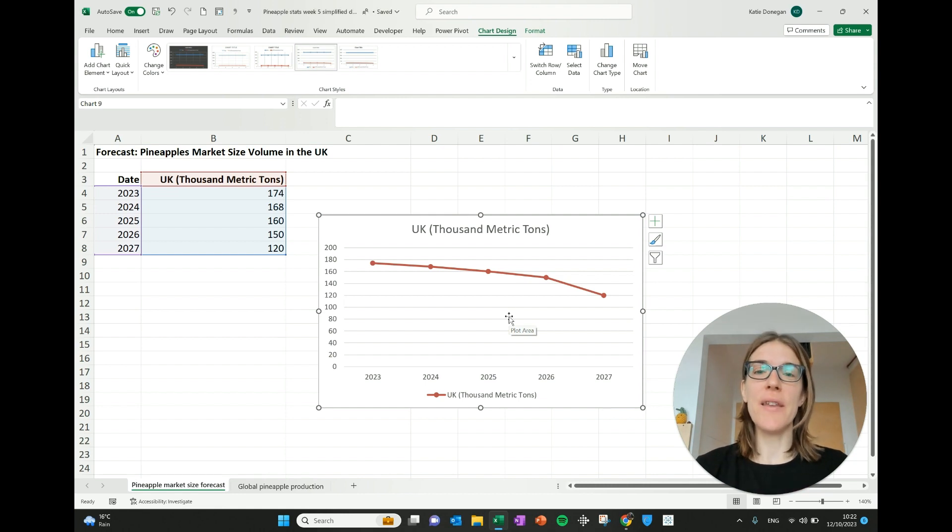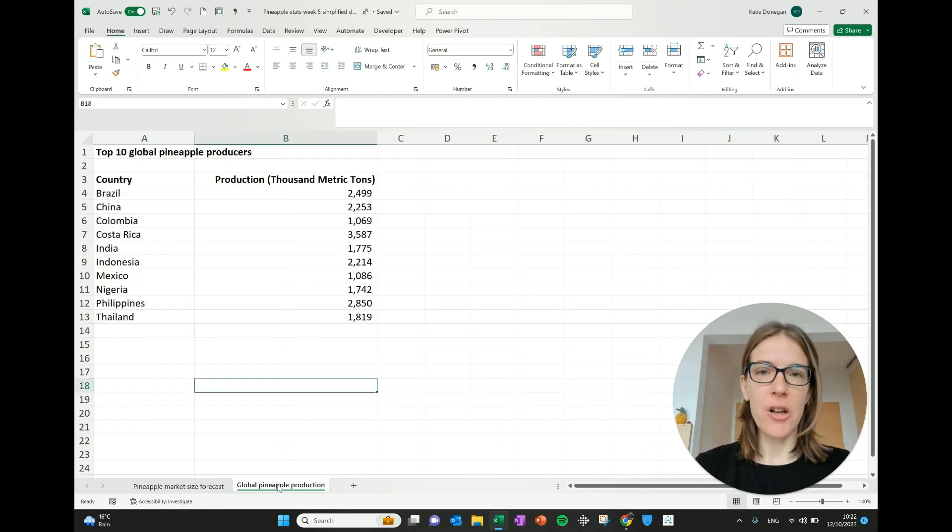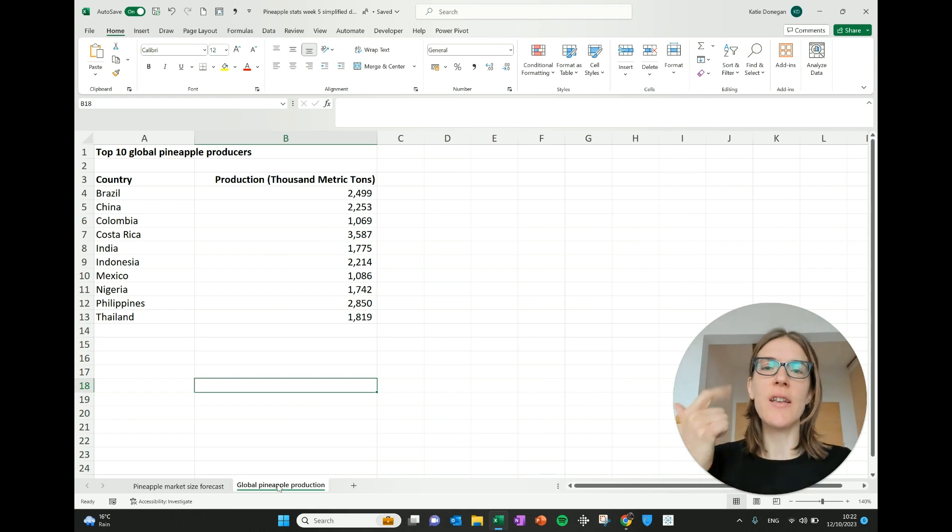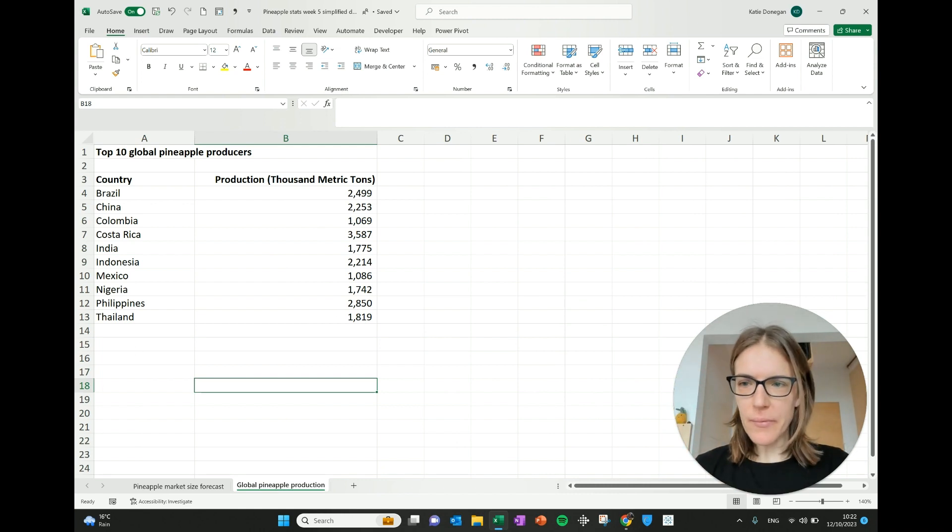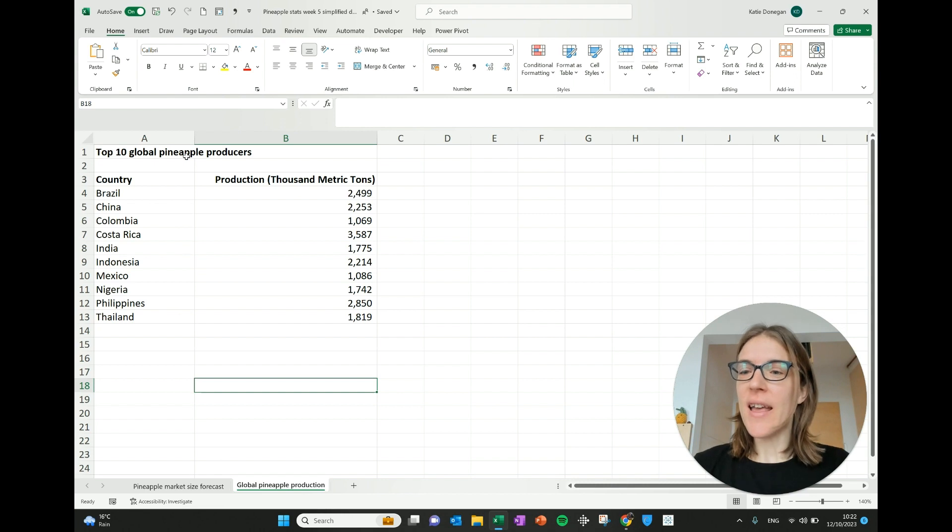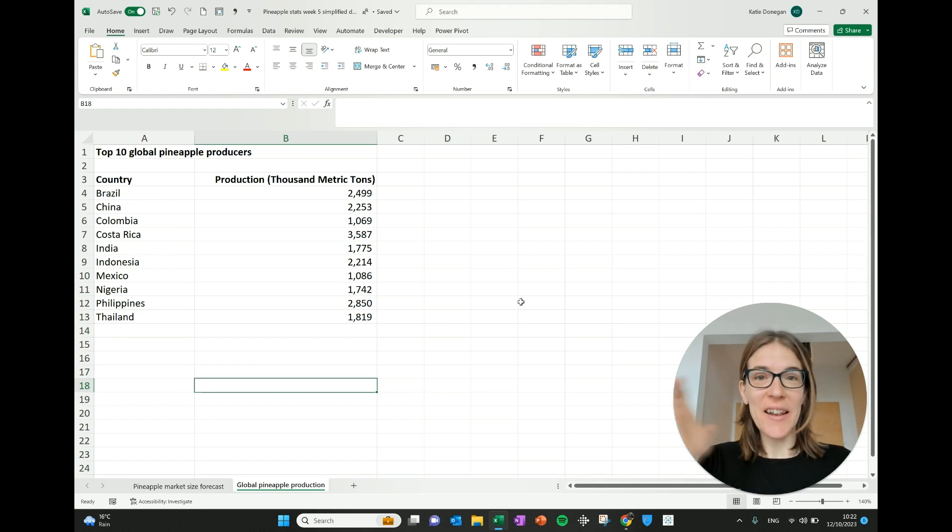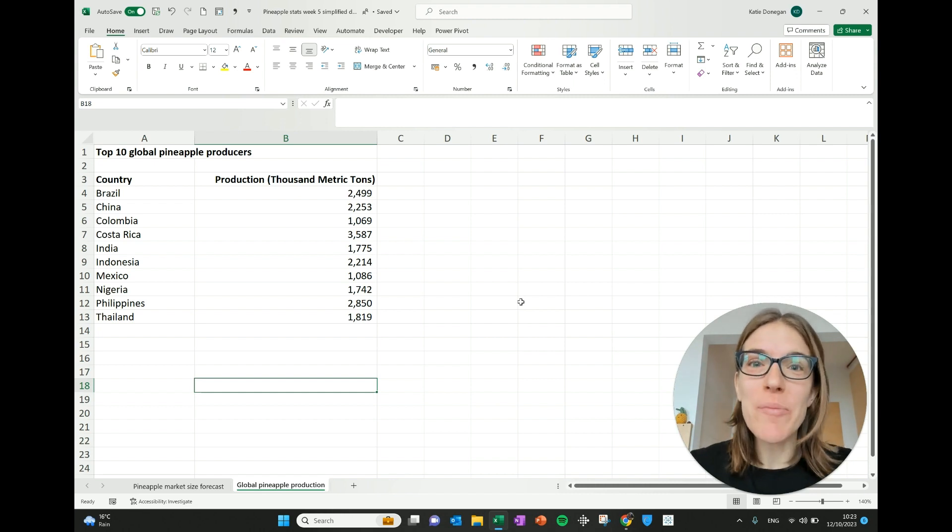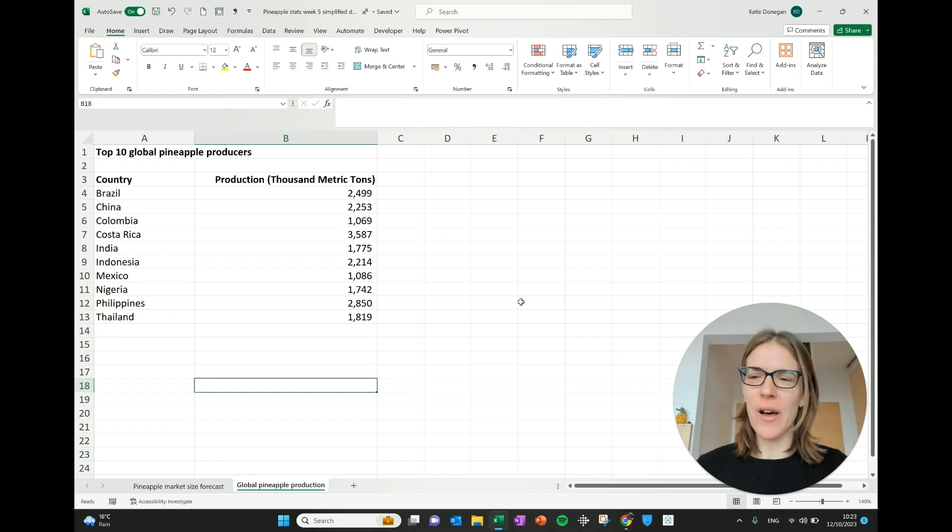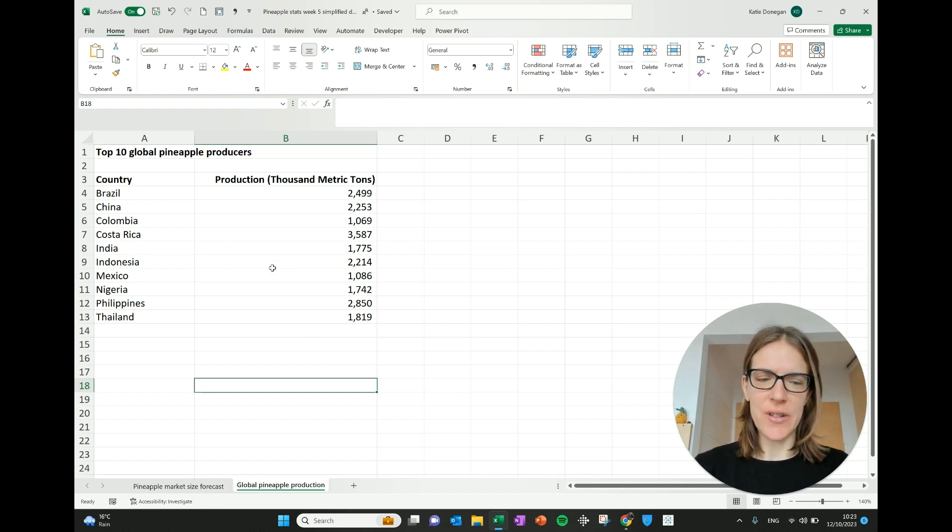I'm going to look at some different data now to look at a bar chart. Today we're going to cover line charts, bar charts and pie charts. So here this data we have is the top 10 global pineapple producers. So we looked at the UK demand on one side and now let's look at who is producing pineapples around the world. So you've got country along here and then how much they're producing here.